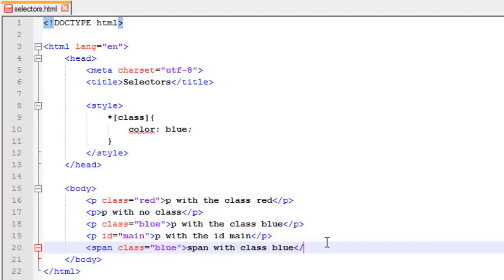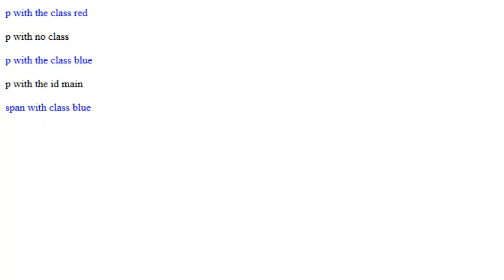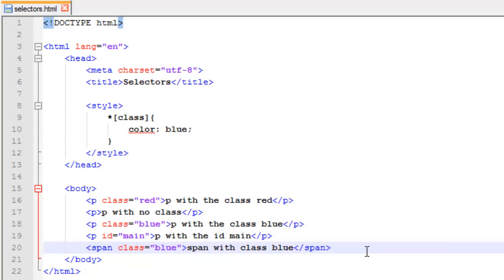Alright, so that's the first way to do it. We're targeting any element using the asterisk and then we're targeting any element using a specific attribute.